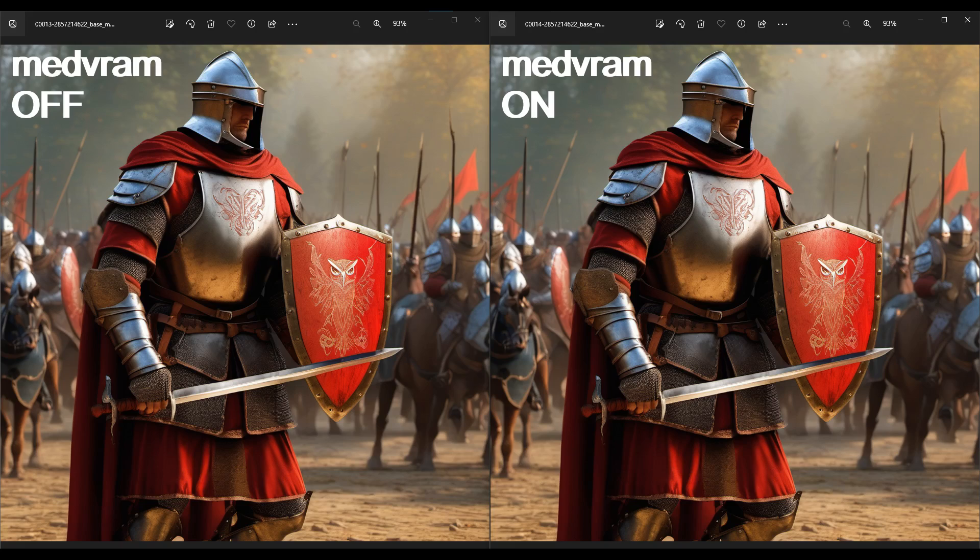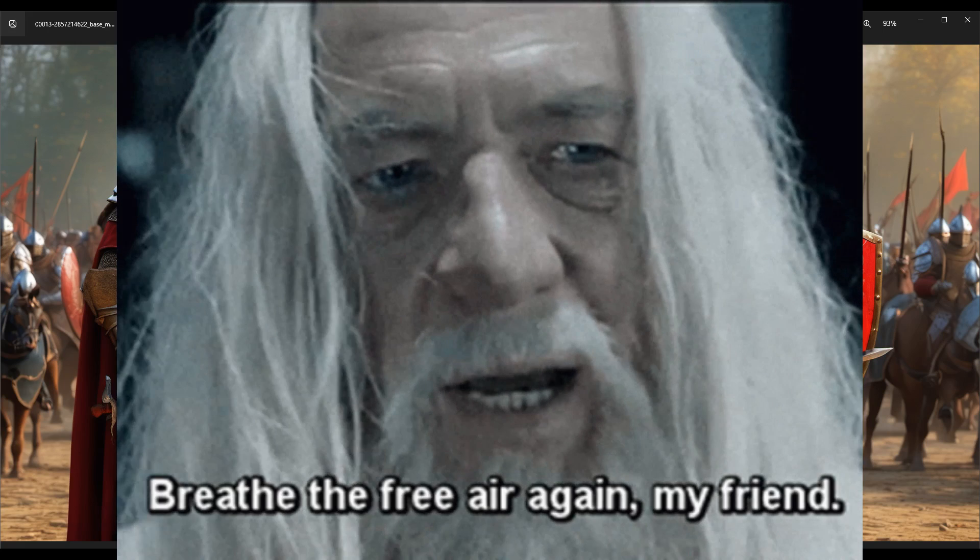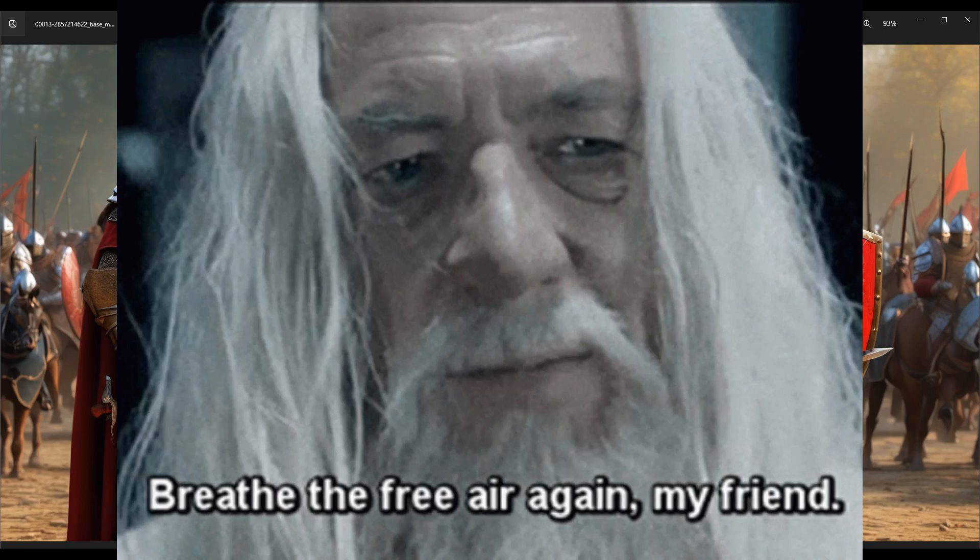I did the same test with a few other images, and the results were the same. Medvram had no adverse effect on the image quality. So I would say go ahead and use this without any worries.